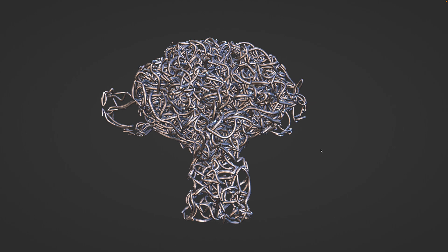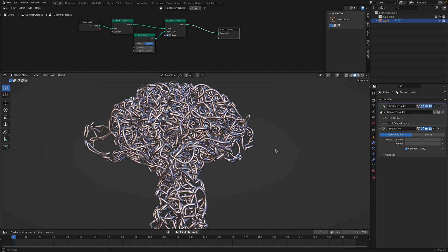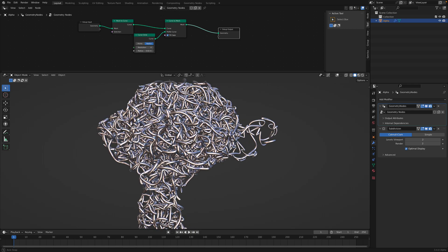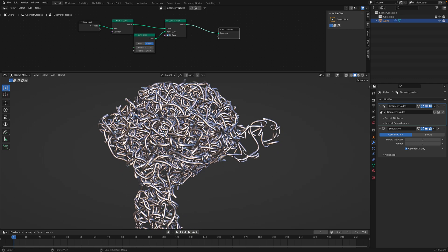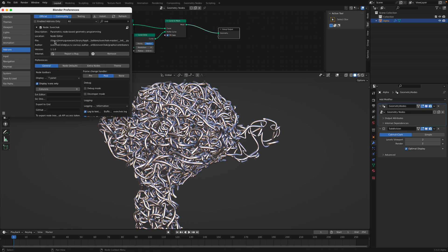I will be using Geometry Nodes and SverChok Nodes as well as the Maze Mesh add-on. So make sure under Preference you already have Maze Mesh add-on and SverChok. SverChok add-on can be downloaded from GitHub.